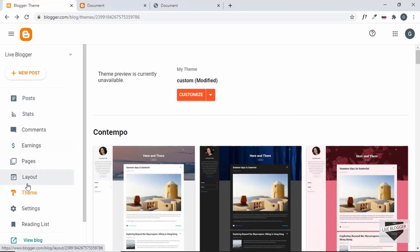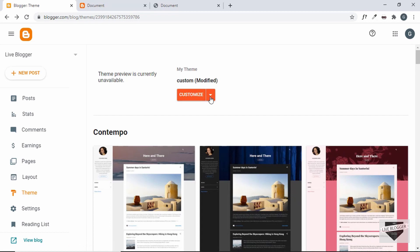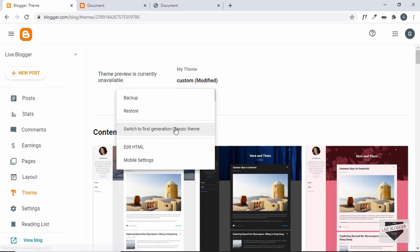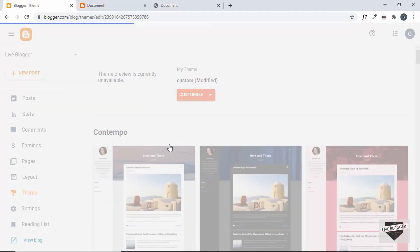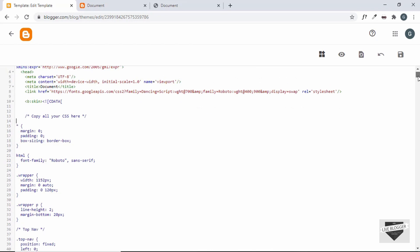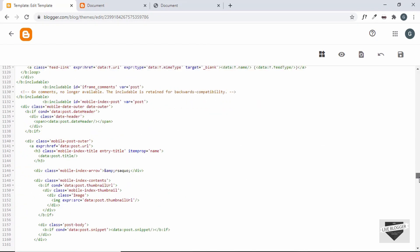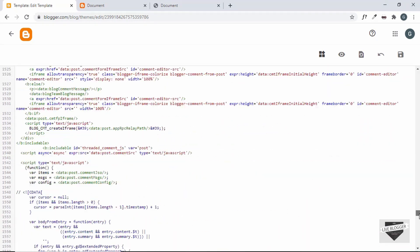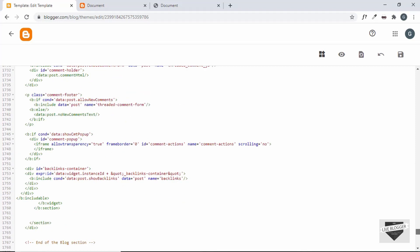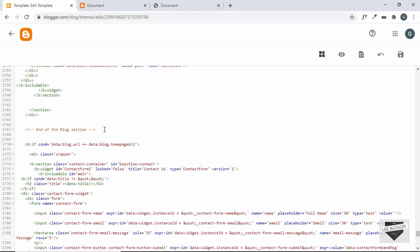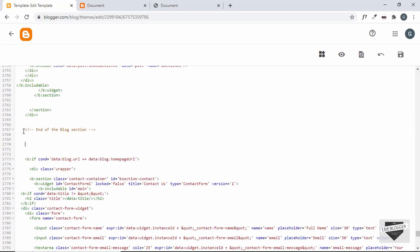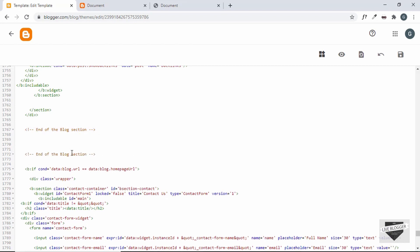First, let's go to Theme and click on the arrow, then click on Edit HTML. This is our theme code. Let's go just below the blog section — this is the end of the blog section — and after it we need the popular post section. Let's copy this and paste it over here, and change this comment to 'popular post section'.